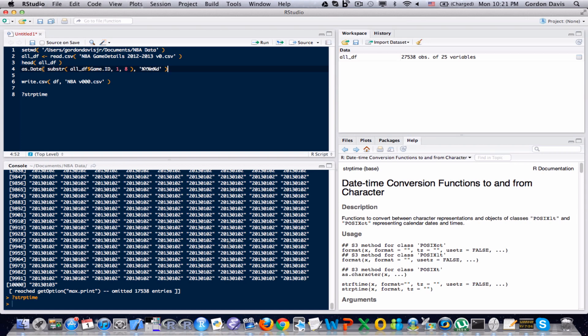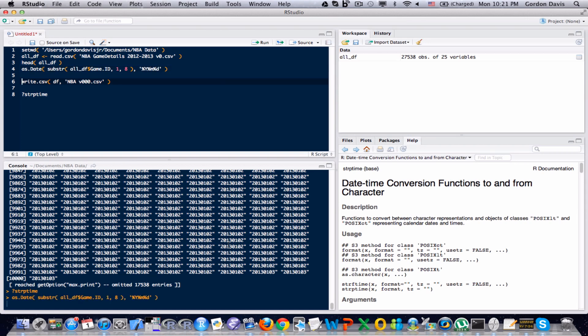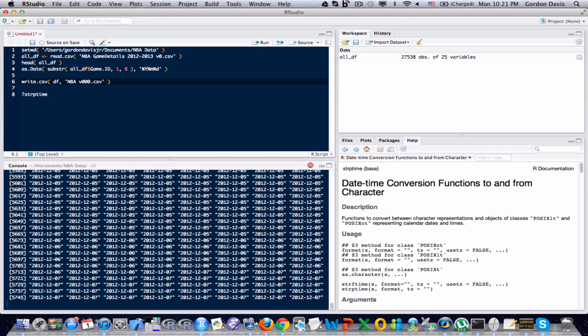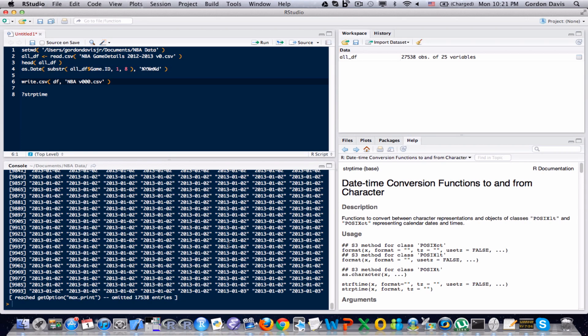So I'm going to run this line and see what I get. And it cut me off again, but notice that it reformatted the date. And it looks like a text variable, but it's not. It actually changed that to a date variable.